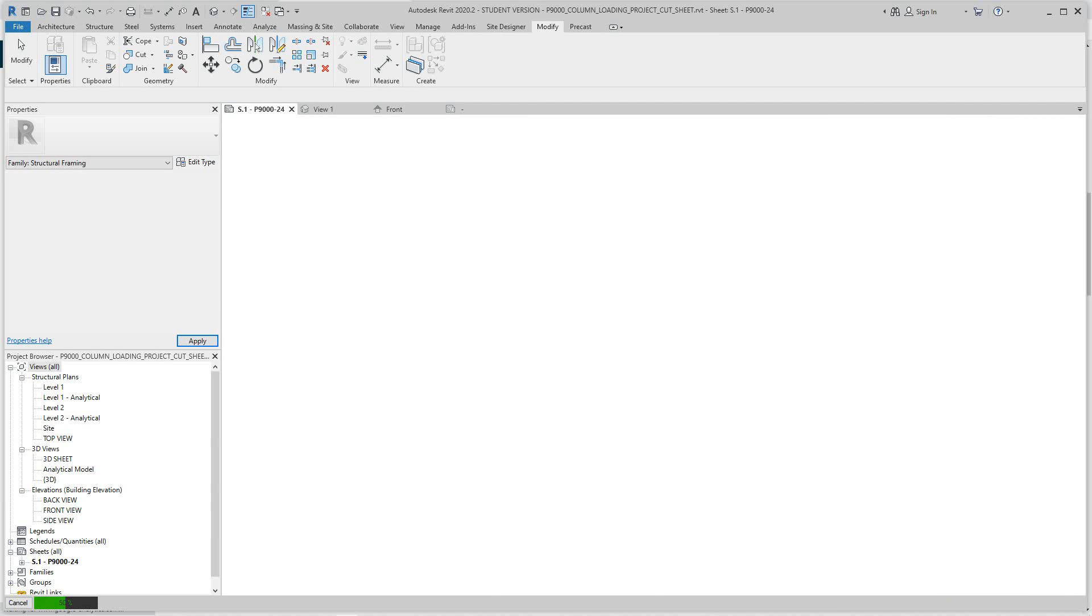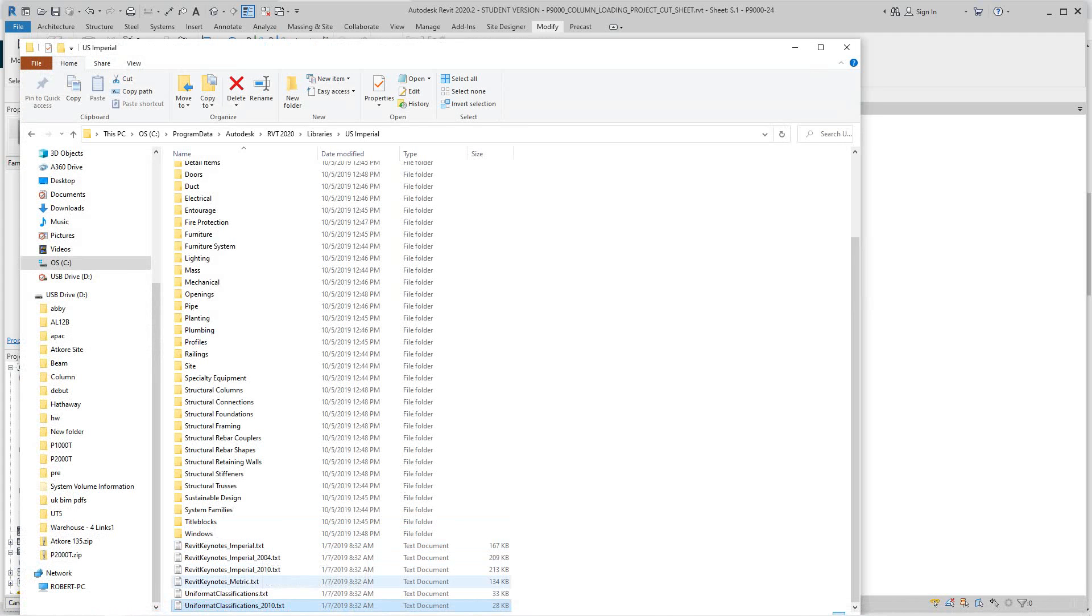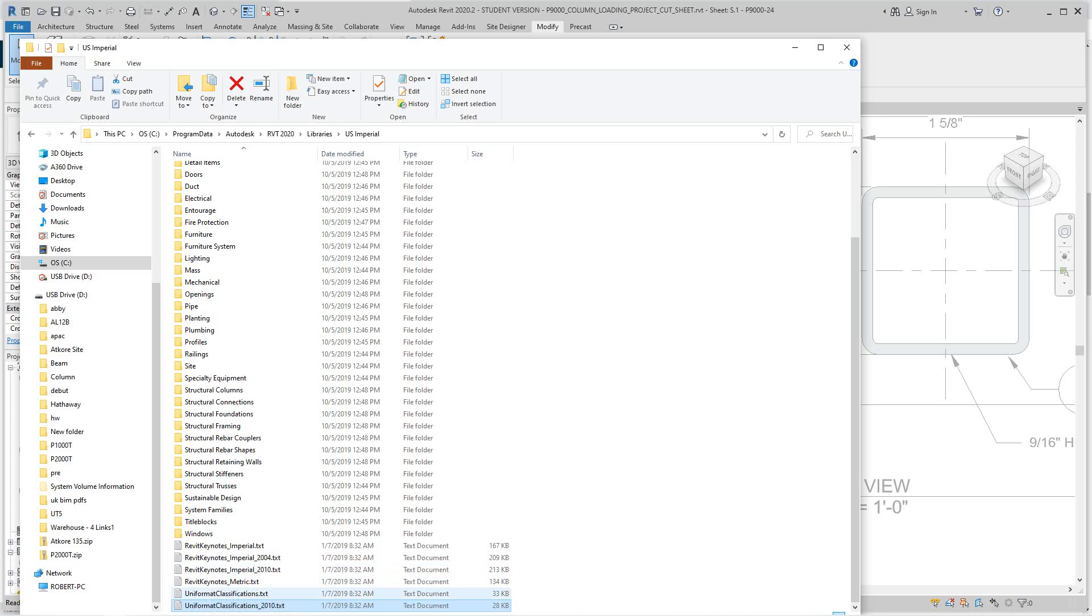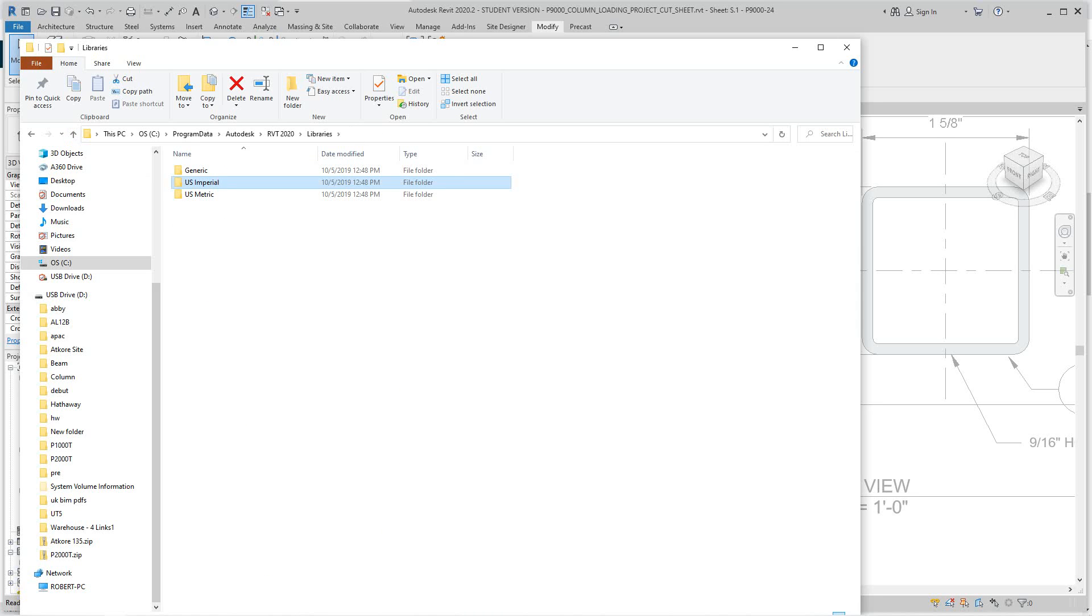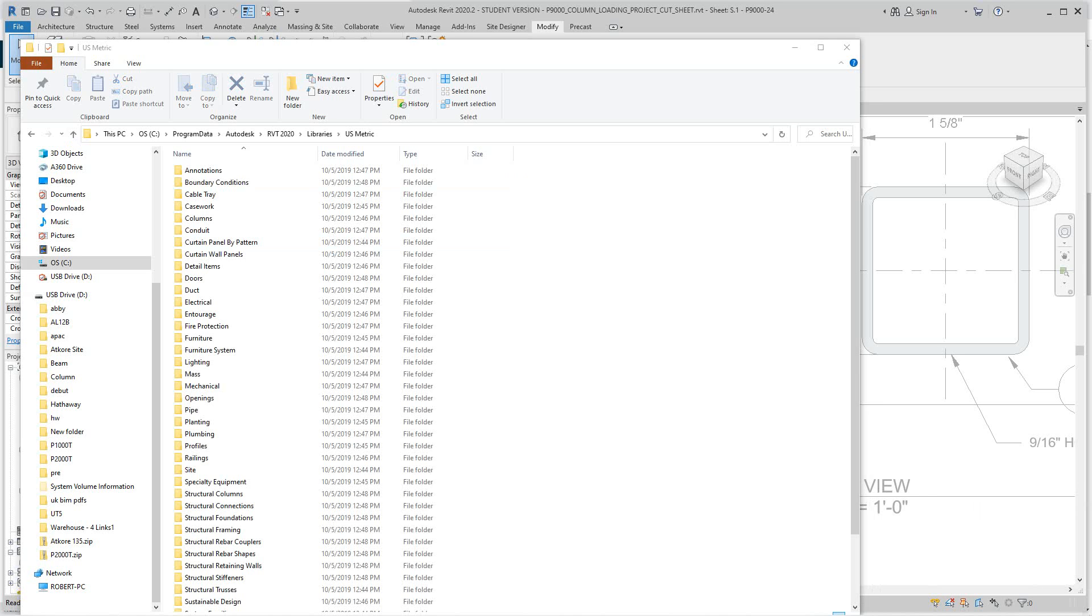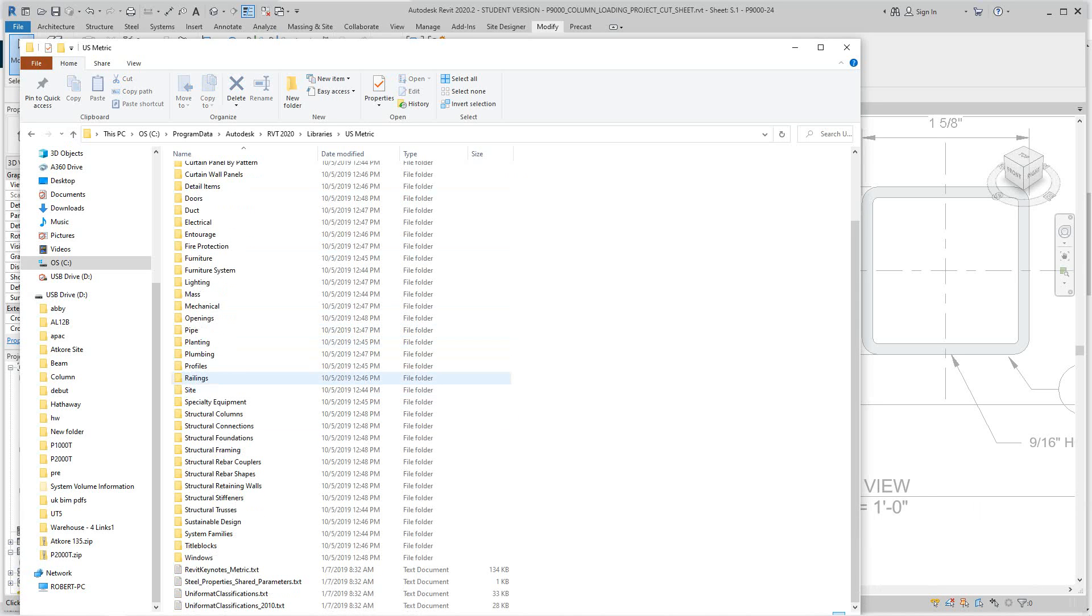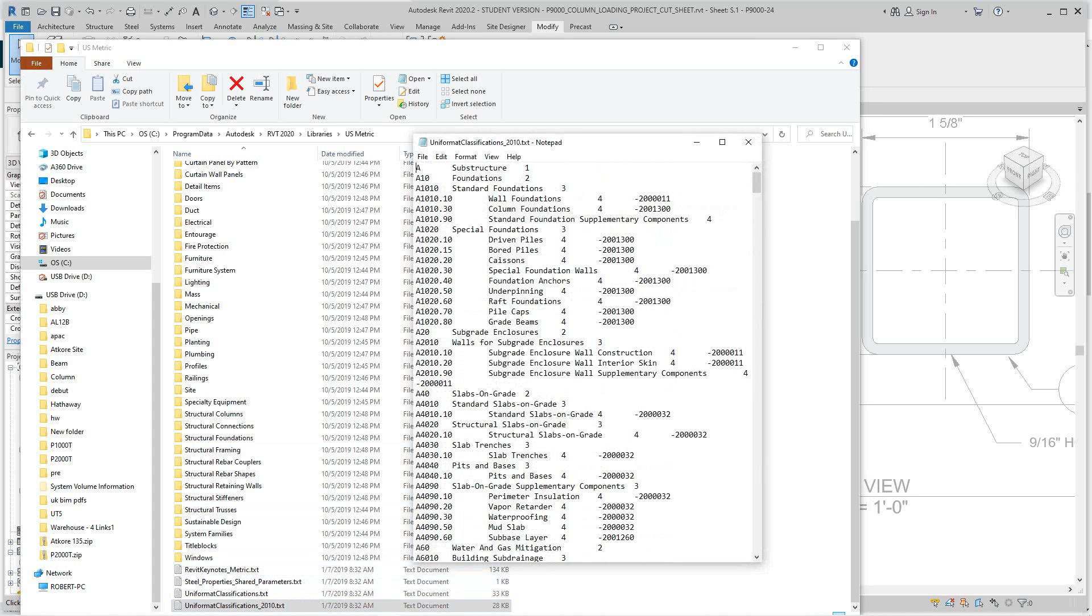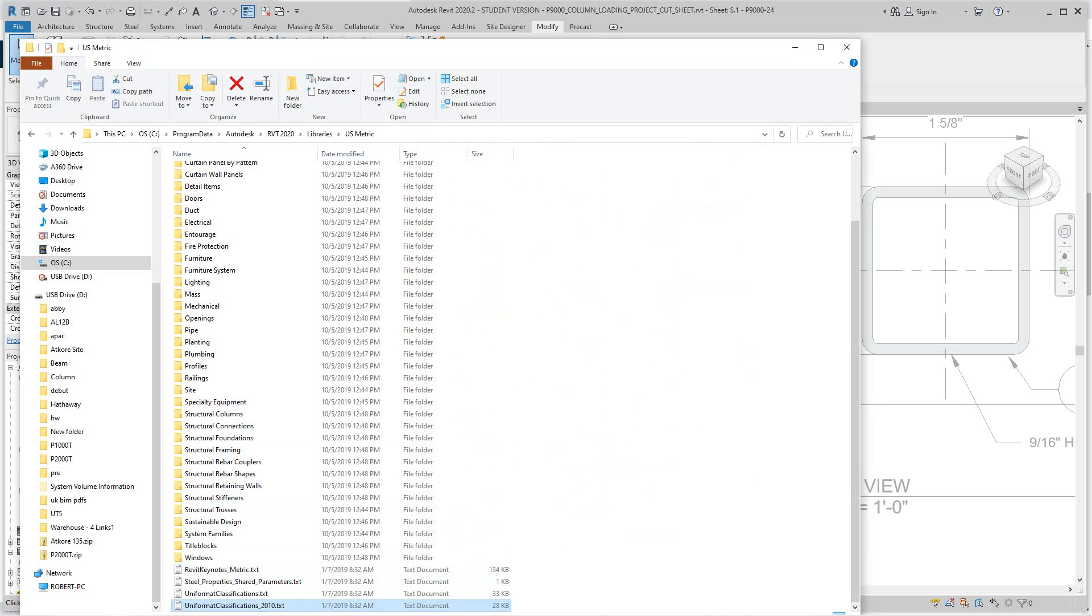While we're waiting, let's go back and look here. We've got keynotes here, text, uniform and class text from 2010. Let me check if US metric is any different. It looks to be the same, and I know UK would be metric so I'm gonna go with that.